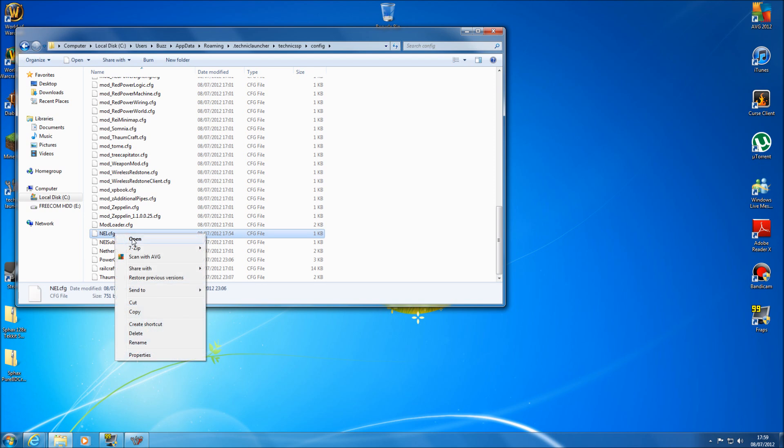Now if you have Notepad++ installed you can actually open it in that from this screen here. Now I haven't got that installed I am just doing it from the default notepad that comes with Windows operating system.